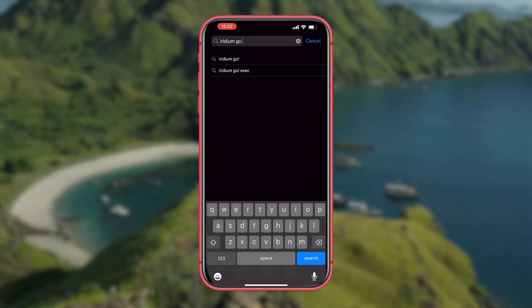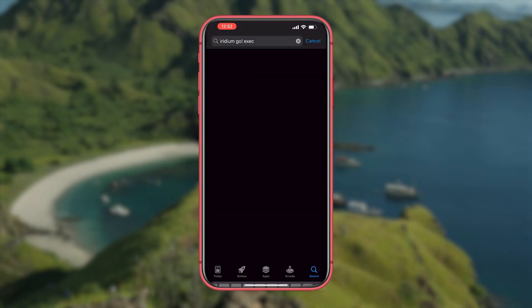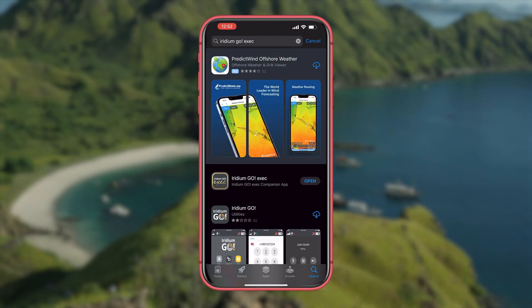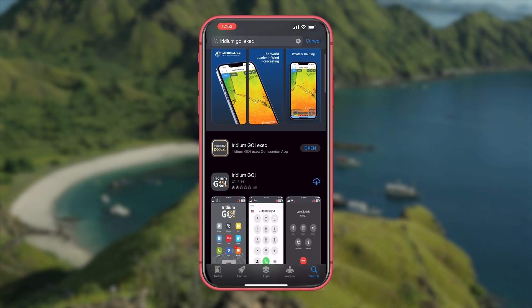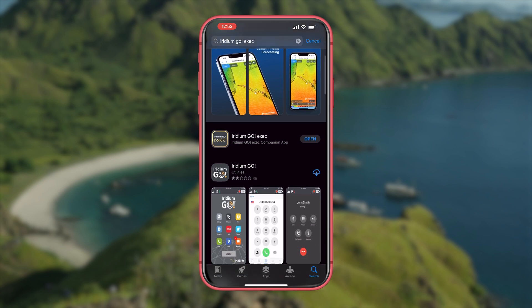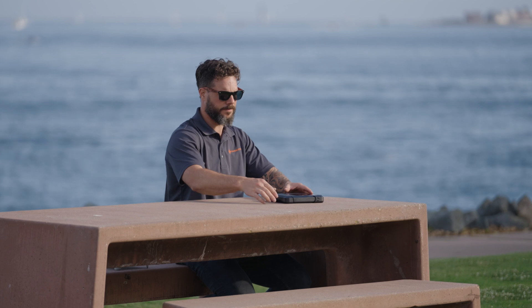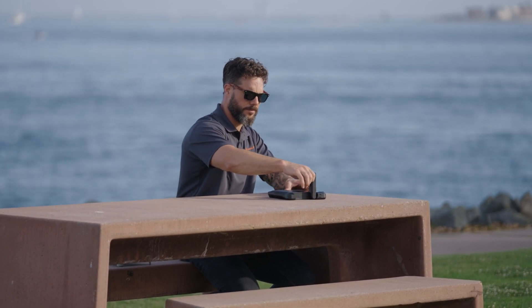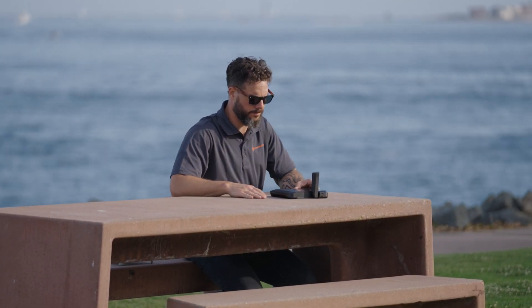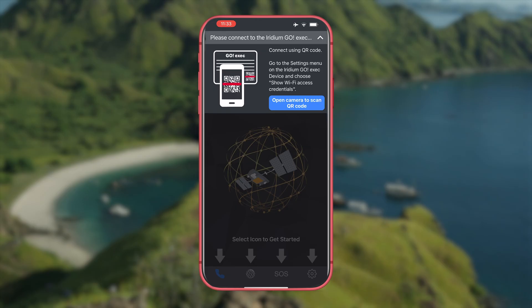Now let's download the app and get started with setup. Go into the App Store or Google Play and download the Iridium Go exec app. Once you've downloaded the app go outside and flip up the antenna on the exec.